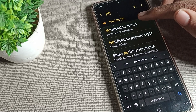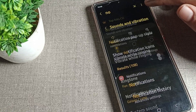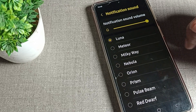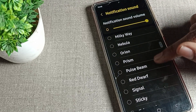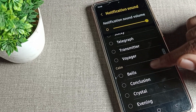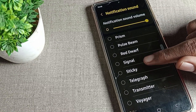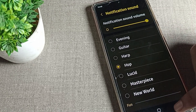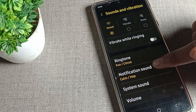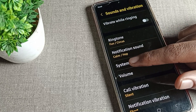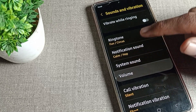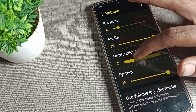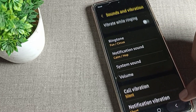Under phone notification ringtone, tap here. Select whichever ringtone you like — I will change it to this ringtone. You can also see the volume control here, and you can increase or decrease the notification volume from this setting.